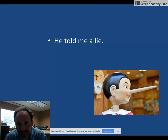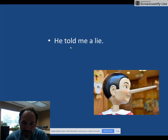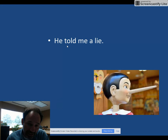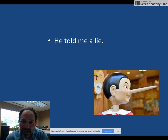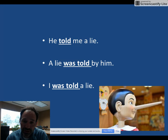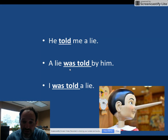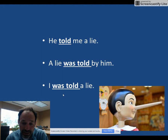Let's look at another example: He told me a lie. The verb is told. Who told? He. He told what? A lie. So a lie is the direct object. But if I ask again — he told who? — the answer would be me. So me is the indirect object. There are two ways I can make this passive: I can say a lie was told by him, or I was told a lie. Both are correct, and each one just gives a little different feel.